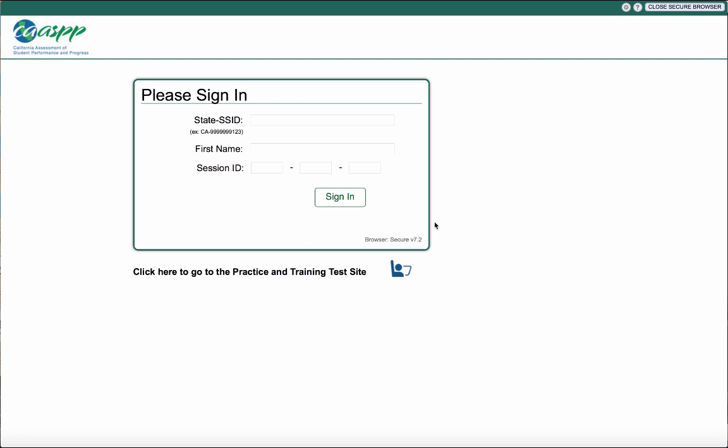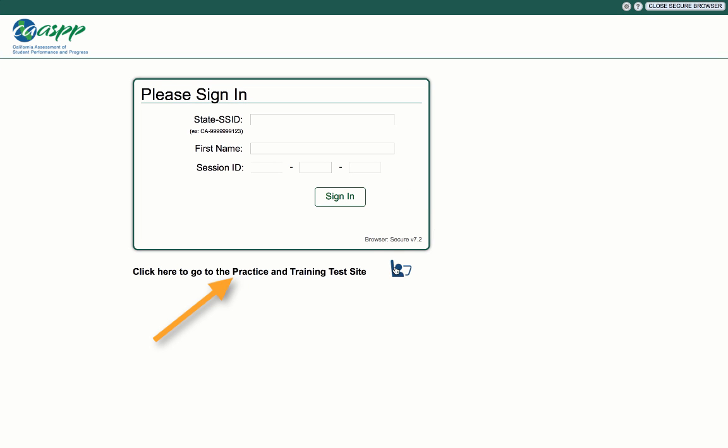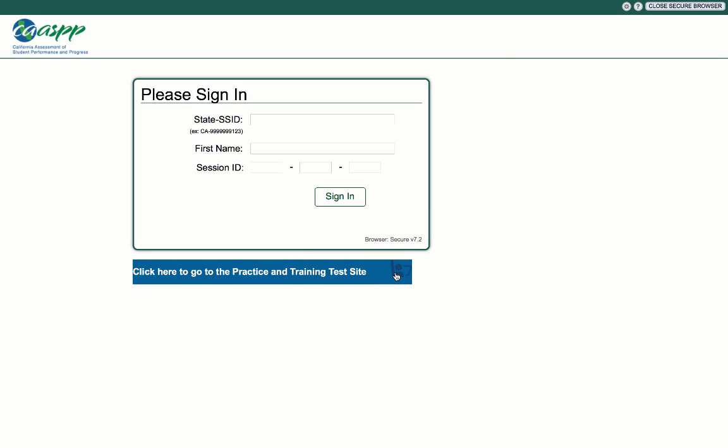To take the practice and training tests, click on the button that says click here to go to the training site with the hand raised student.